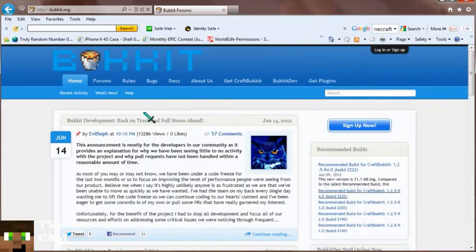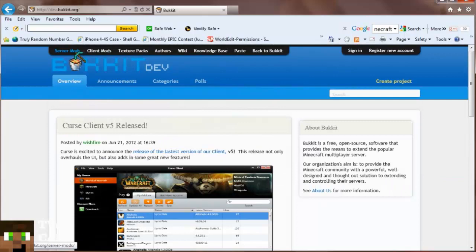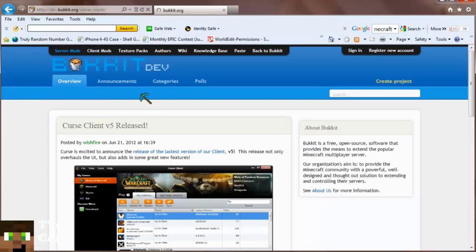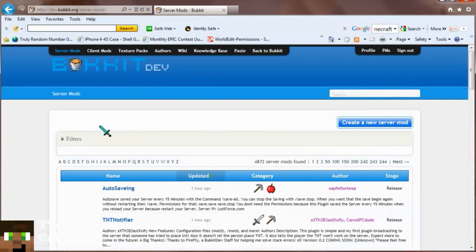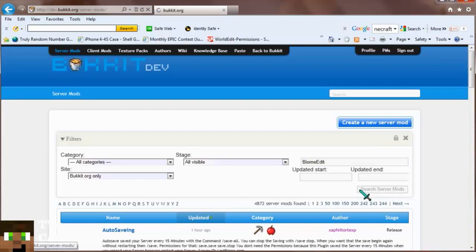I'm back once again — we are now on the Bukkit website. We'll go to Bukkit Dev, then server mods, filters, and search Biome Edit. Just like that — there it is: Biome Edit. Using Biome Edit, you can easily manage the biomes of your map. I'll click on that — it tells you some of the stuff I just showed you.